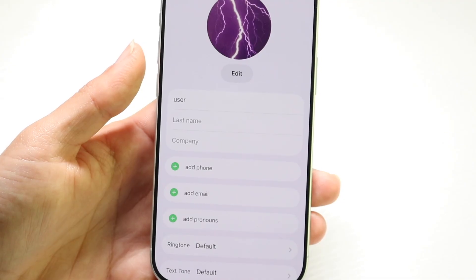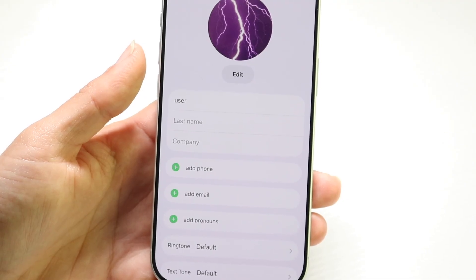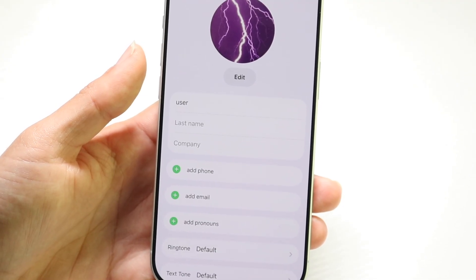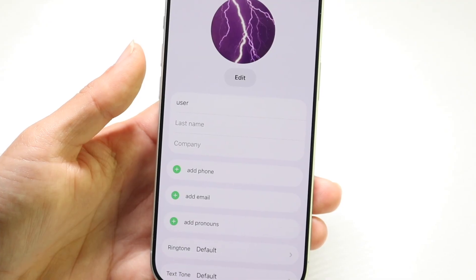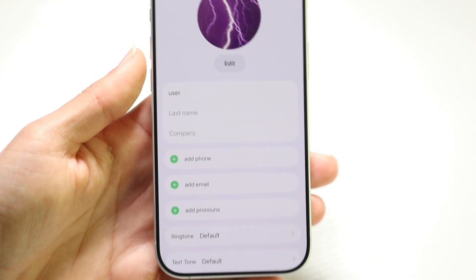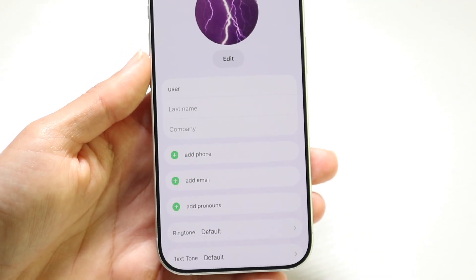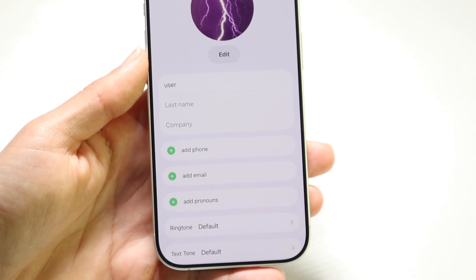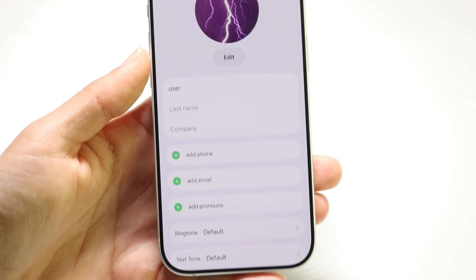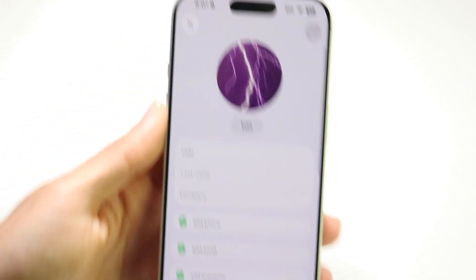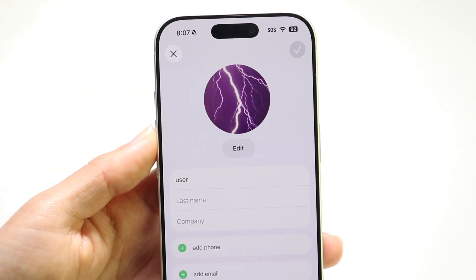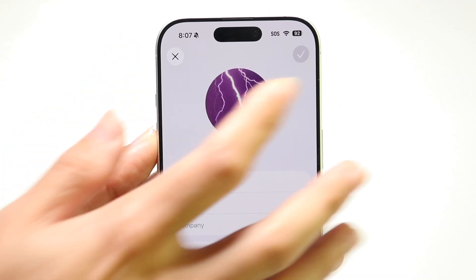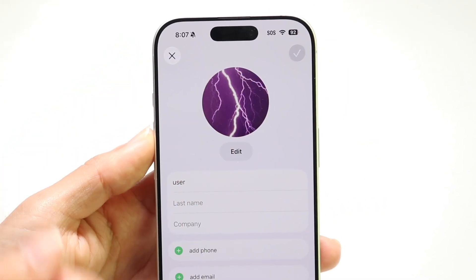This genuinely doesn't take that much time to do. You can edit it and modify it whichever way you want, and that's basically all you're going to have to do. So change it, edit it, and that's essentially all there is to it.